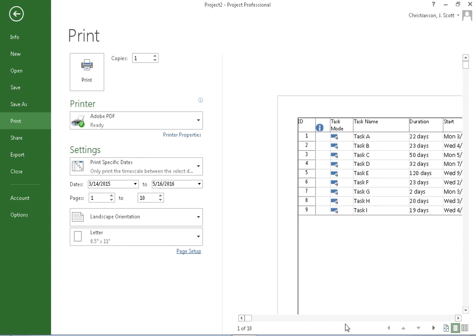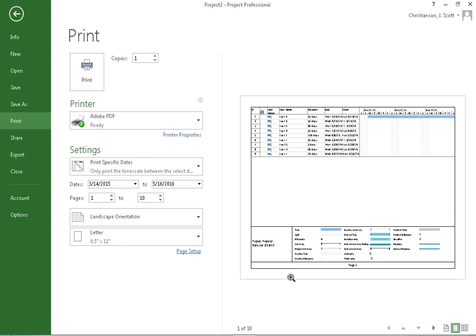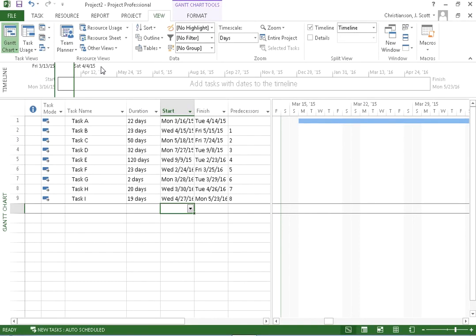So now we're back to our timescale that's going to show that we have 10 days. Okay, I'm going to show you the correct way to deal with this. We're going to go back here to the actual Gantt chart, and what I'm going to do is I'm going to change the scale of my chart.